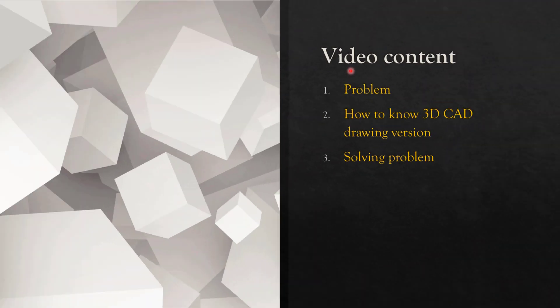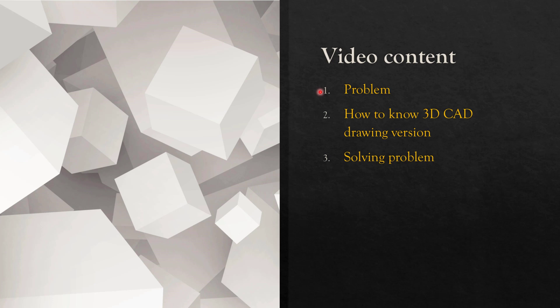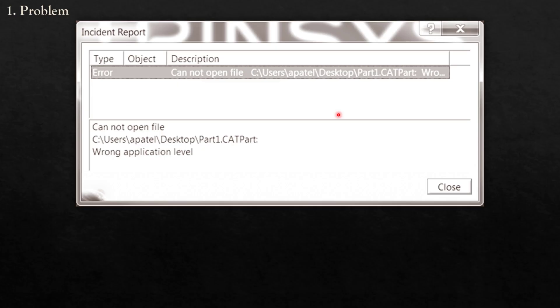Here is the video content. We can quickly look at what this video means. First, I will show you the problem. Second, I will show you how to know the 3D CAD drawing version in CATIA. And finally, I will show you how to solve the problem.